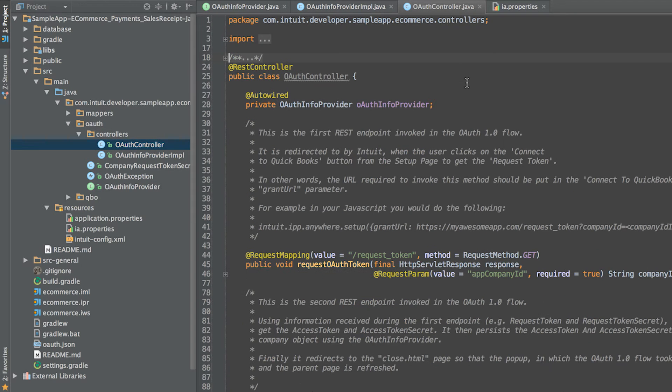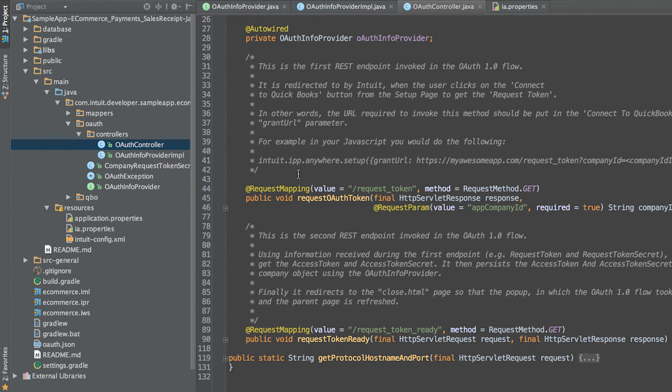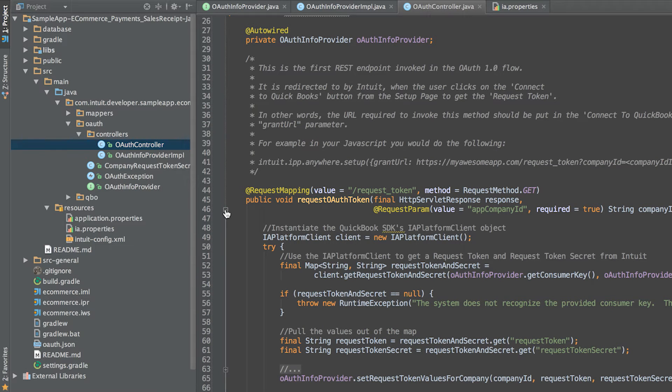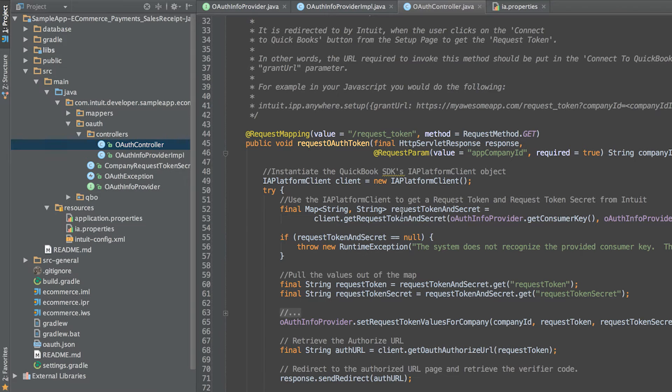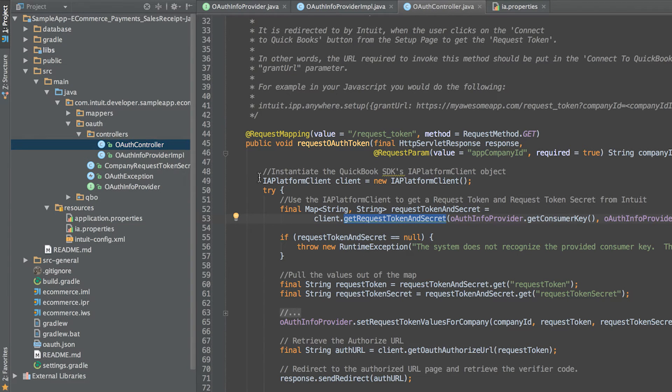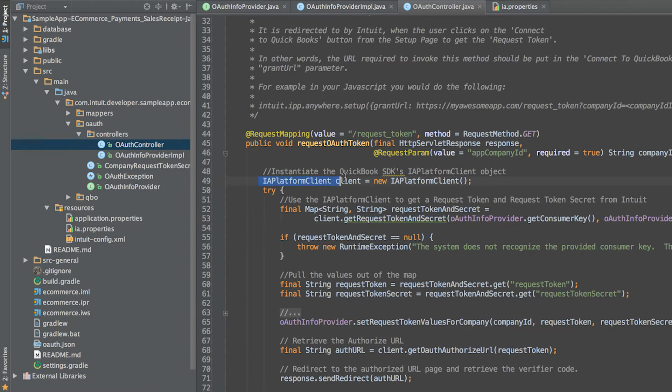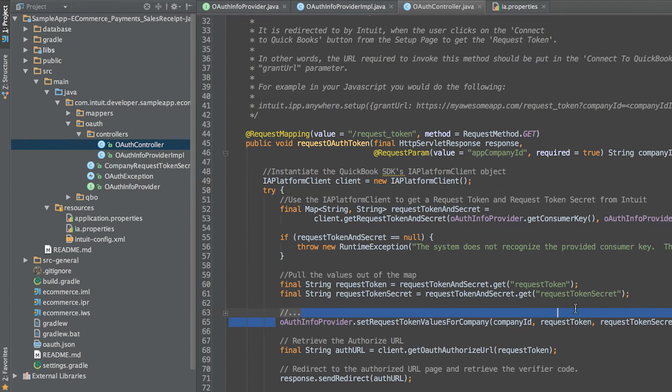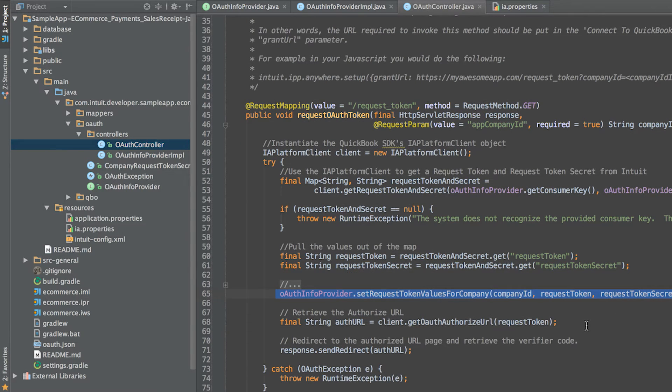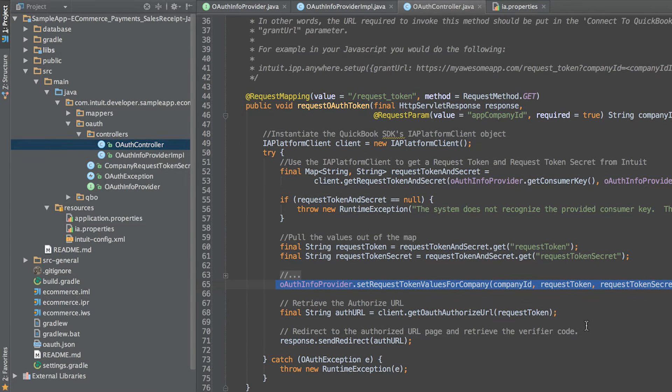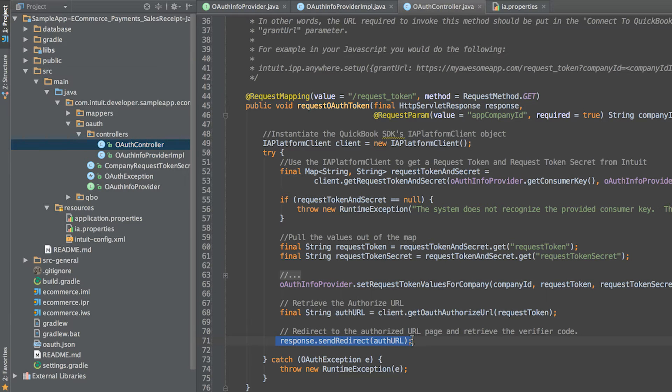Now, let's look at the REST endpoints that need to be implemented for OAuth. The OAuth controller class implements the required endpoints. The first endpoint to implement is the request token endpoint. It asks the Intuit OAuth API for a request token and a request token secret using the SDK's IAPlatformClient class and persists the values on the appropriate company using the OAuth info provider. Finally, the endpoint redirects the user's browser to Intuit's authorized URL.